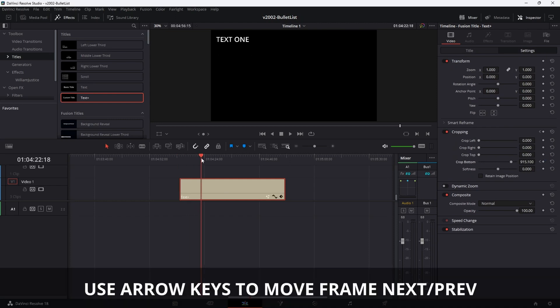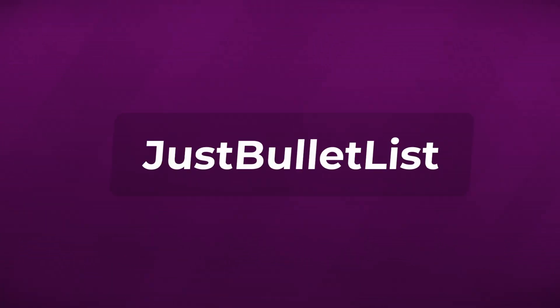Now we move forward in our timeline, and whenever you want the second text to appear, you click a keyframe, go one frame forward, and then drop the bottom for the crop. And that's the second one. You can keep doing this for the rest of them and have the text appear in your video right when you want it.